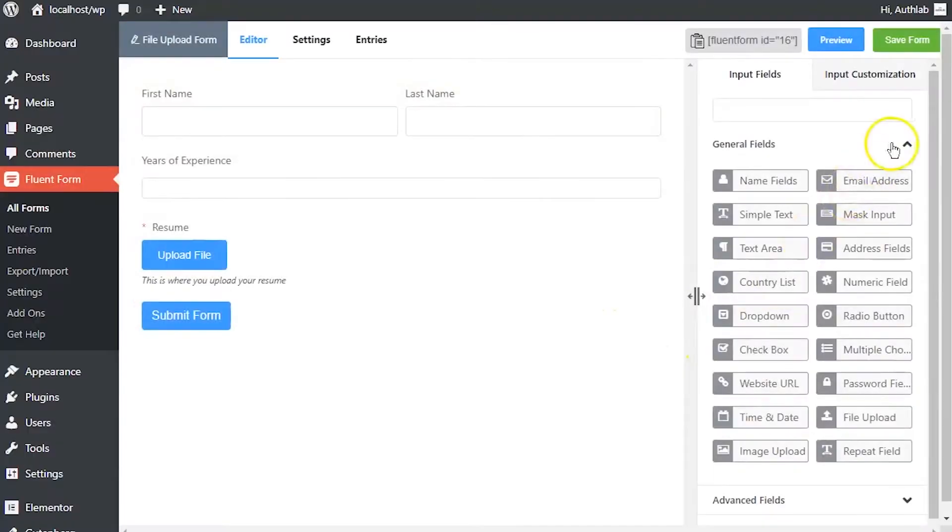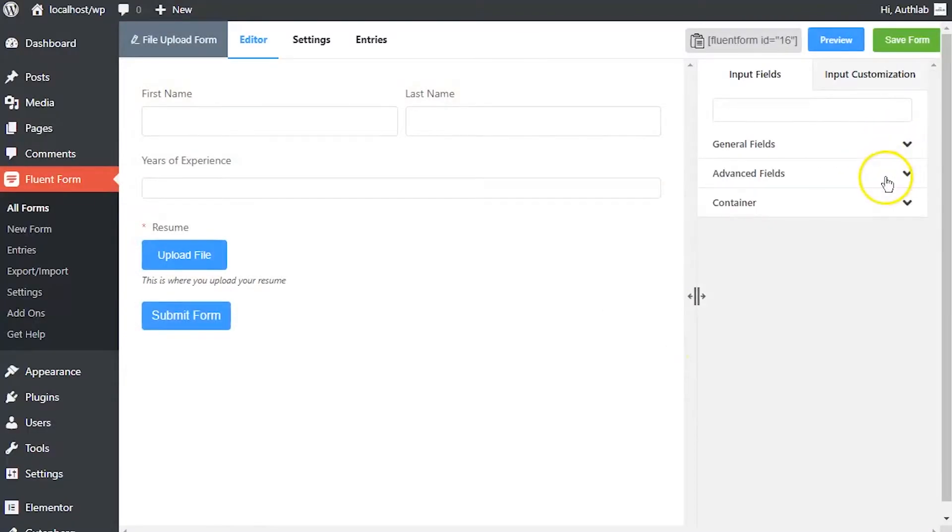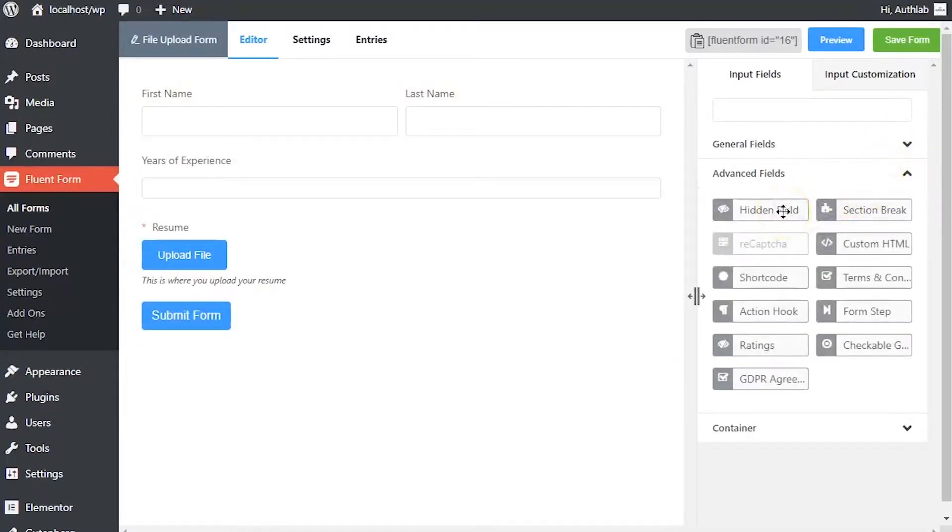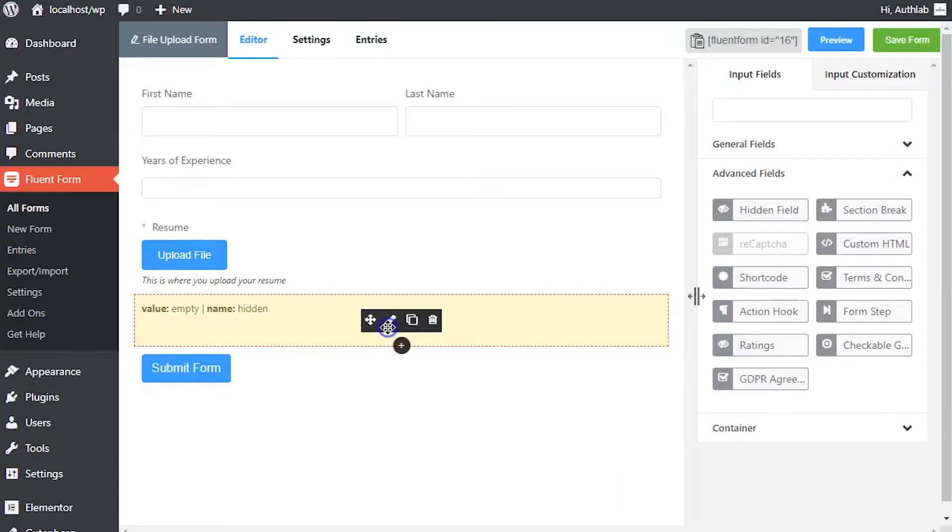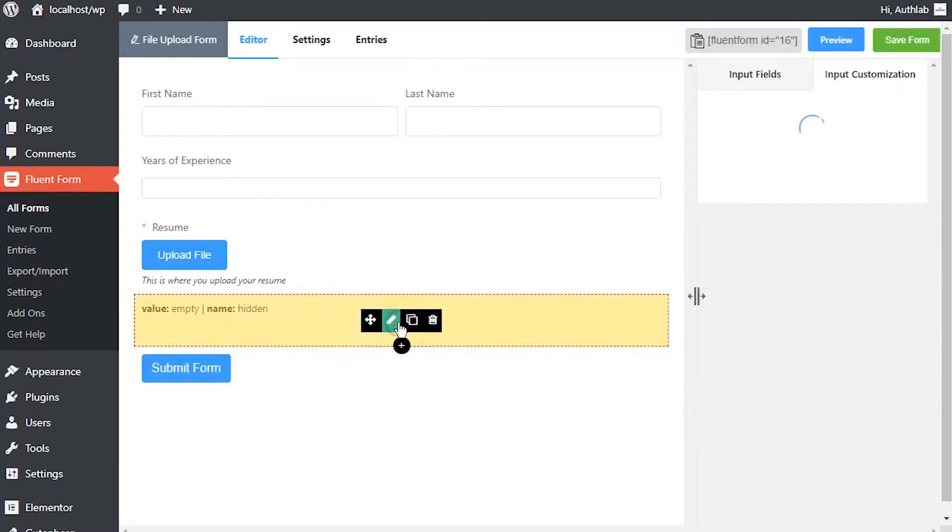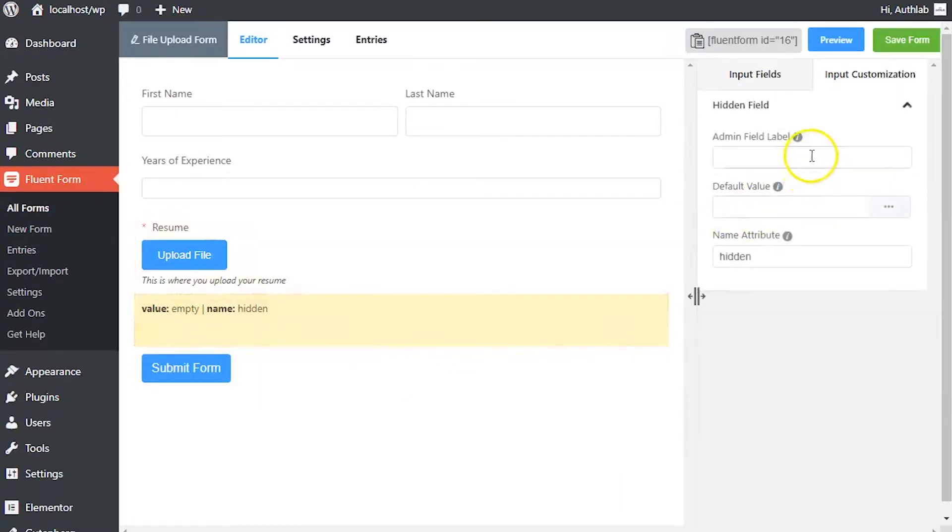To add this field to your form, drag and drop the field from the advanced field section. Hover on the hidden field and click on the edit button to customize it.